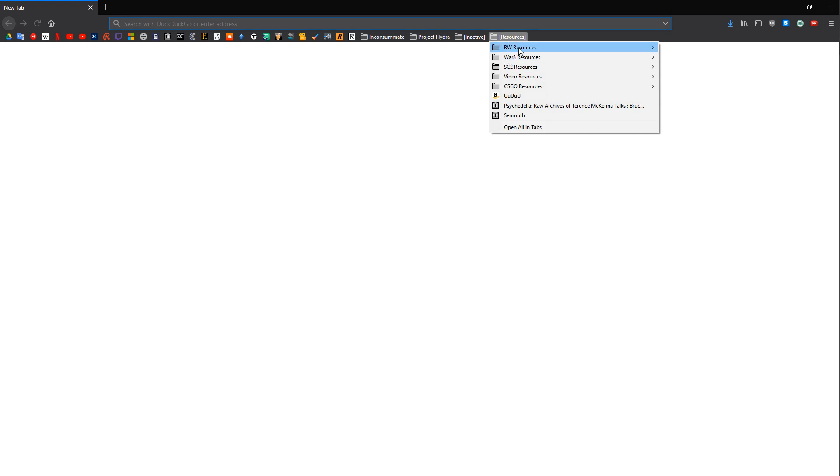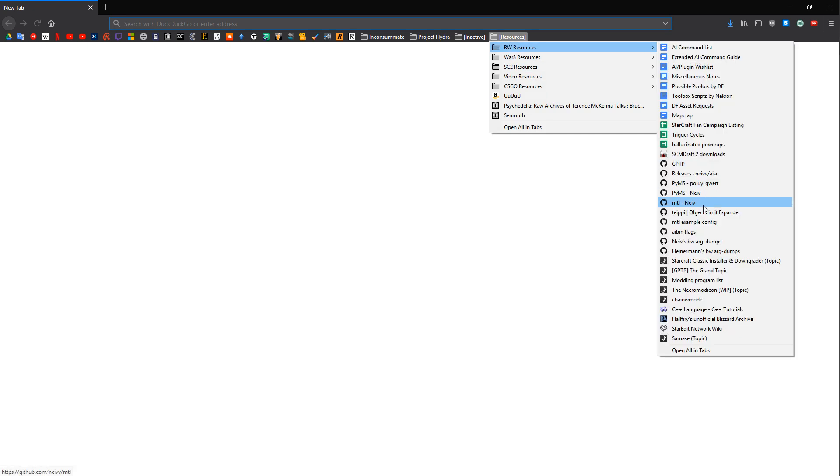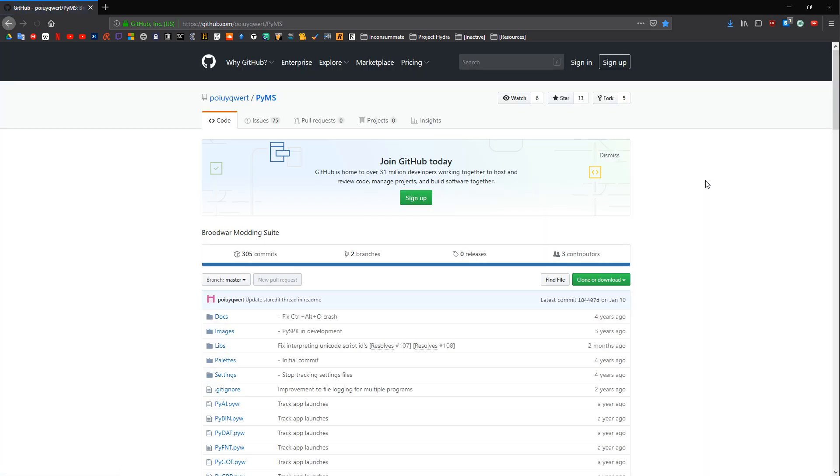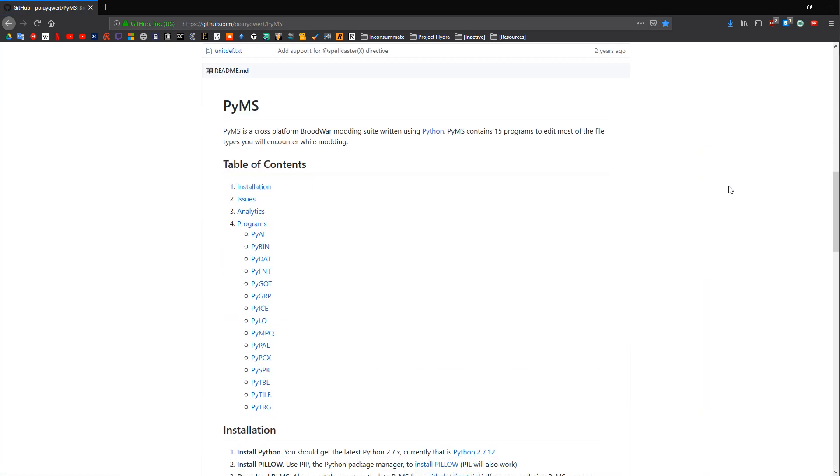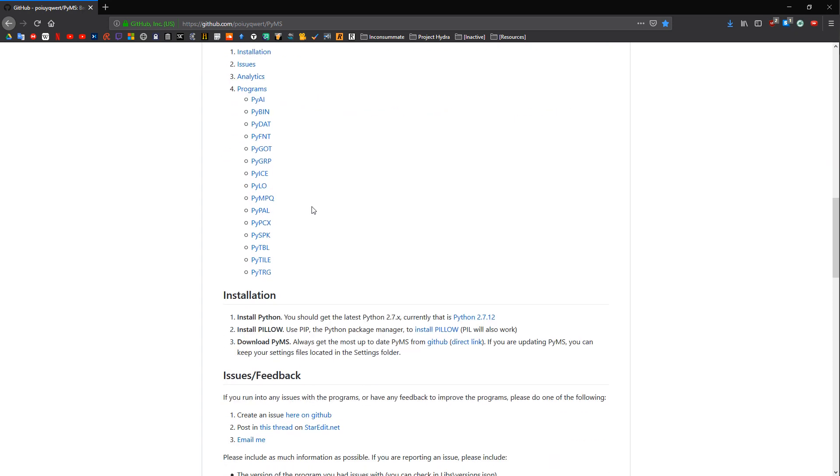So what do you need? You need some tools. First thing is first. We need the Python modding suite, which we can grab from the first GitHub link here. There's also installation instructions somewhere down here. If you just keep scrolling, it explains that you need Python, Pillow, which I use Python Imaging Library instead, which is also right here. It says PIL will also work.